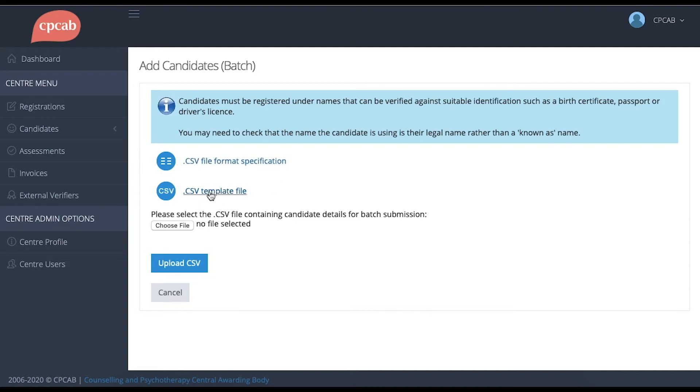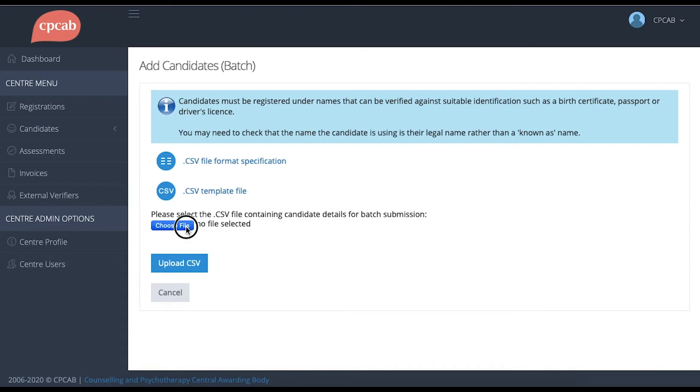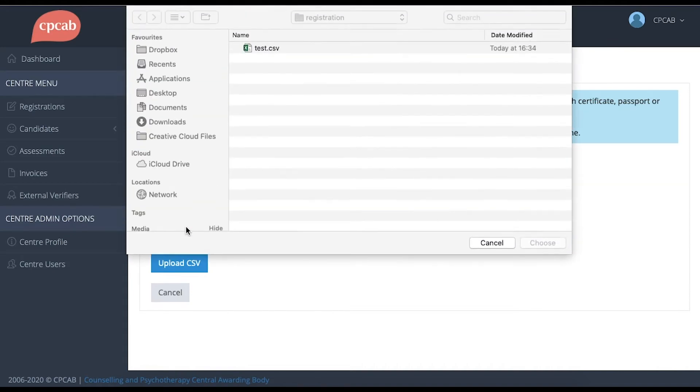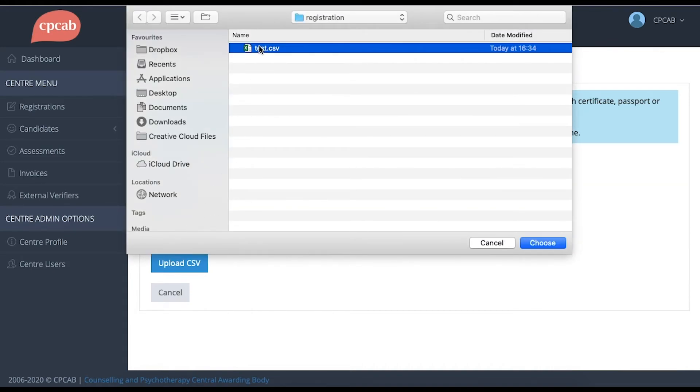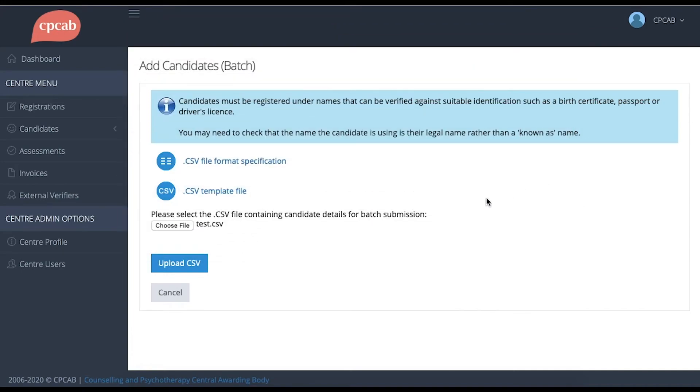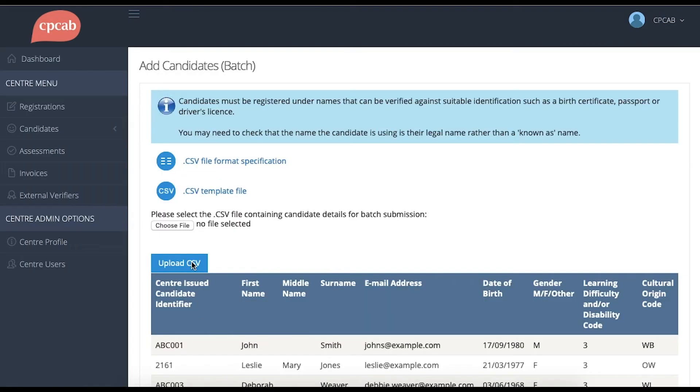There's also an example CSV template file here which can be downloaded. For the purposes of a test, I've already created a test CSV file so I'm going to upload it now. Click the Choose File button, select your CSV file and click Choose, and then upload the CSV file.